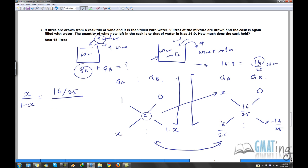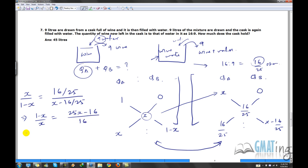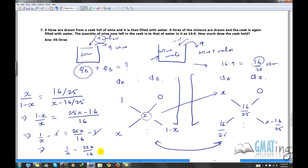Since qa to qb is the same in both operations, we can set x over (1 minus x) equal to (16/25) over (x minus 16/25). Solving by reversing, we get 1 over x equals 25x over 16, which gives x equals 4 by 5. So qa to qb is 4 by 5, and since qb is 9, we need to find qa.